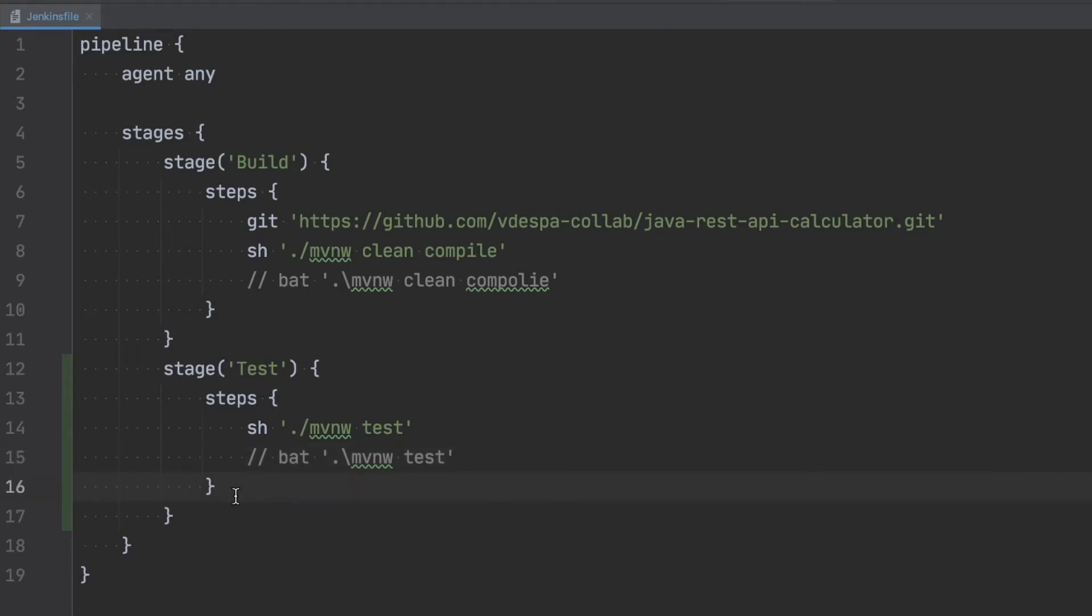So for that we're going to instruct Jenkins that after the execution here is done, so for example the command here has executed, we can add a post instruction. It's something that we do after the execution of the job is done but just before we exit, just before we go to the next stage if there is one or stop the execution altogether, we can still do some post actions.